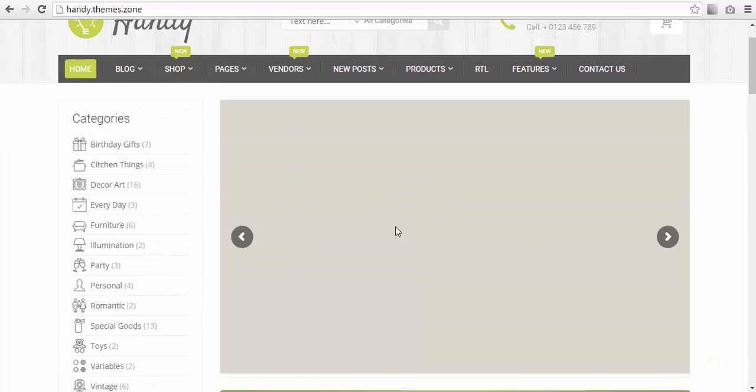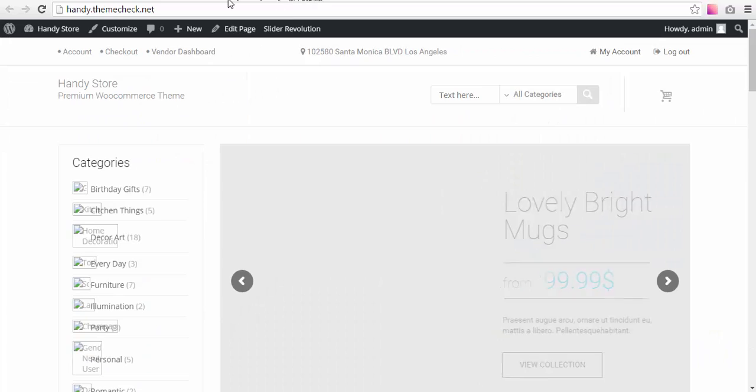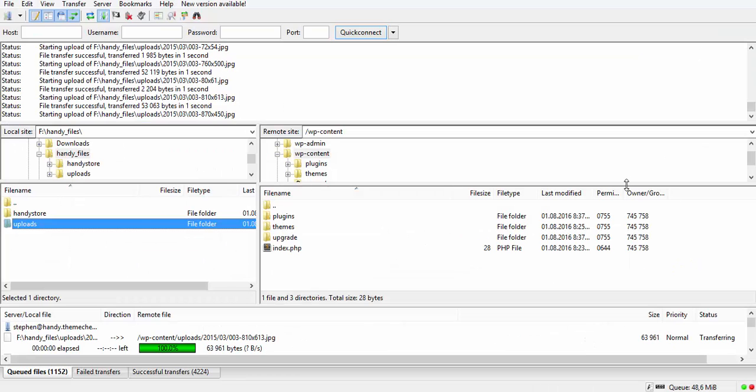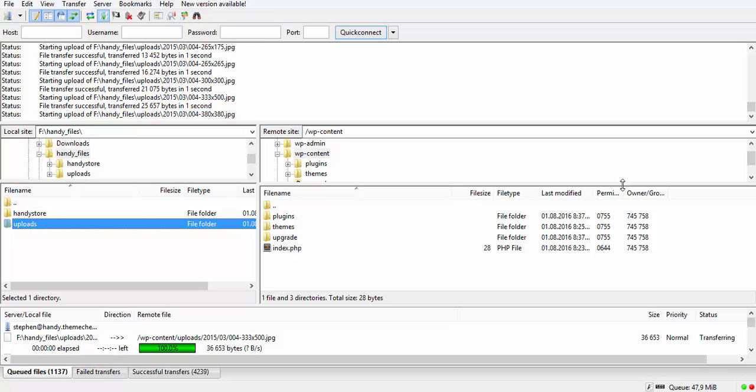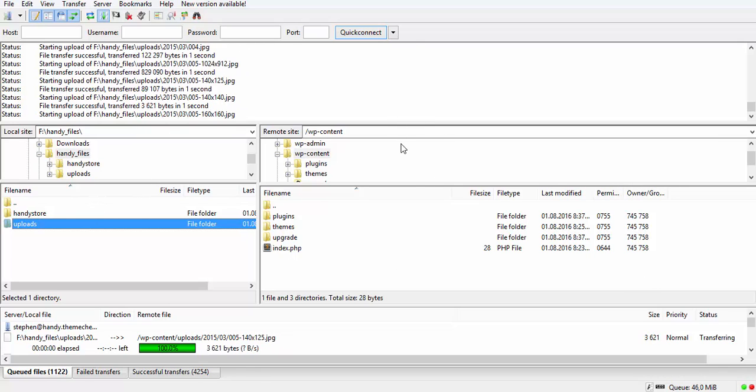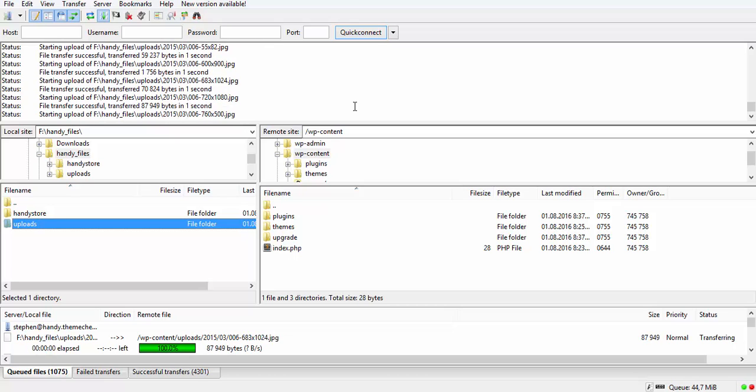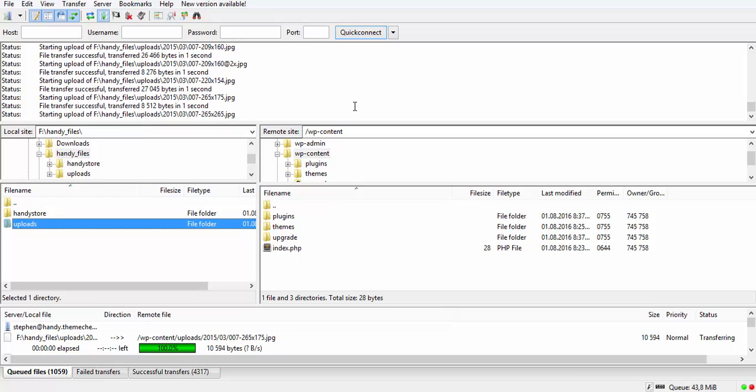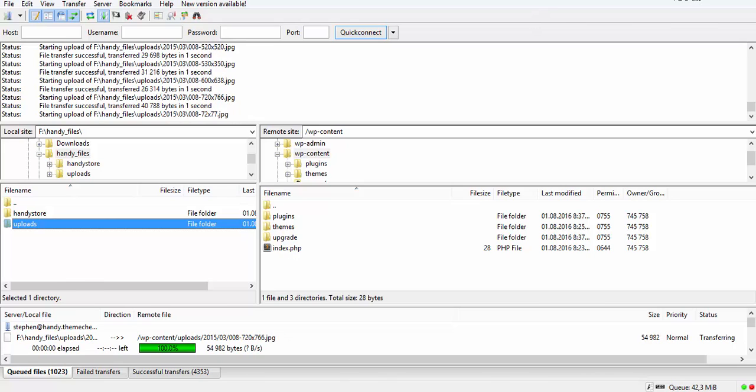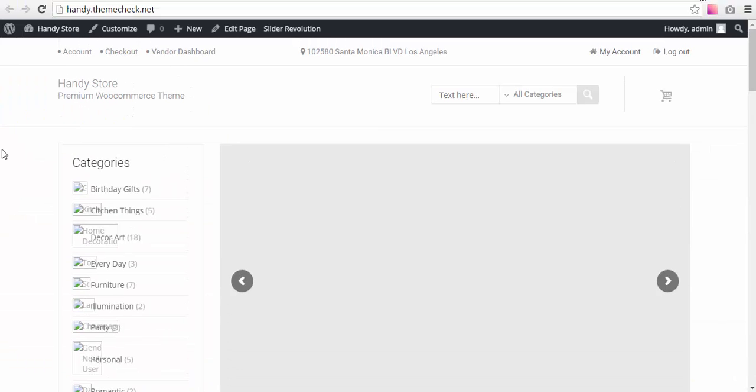But you will have everything else, basically—all these products, all those sliders and things. So let's take a look at our files. They are still moving, still going there. We have about 45 megabytes left, which is not that much. So we are almost there.